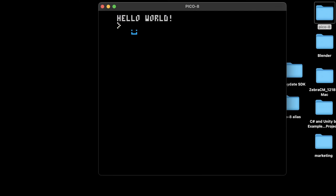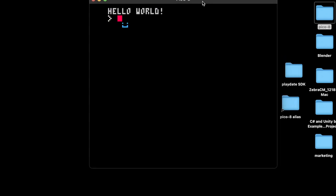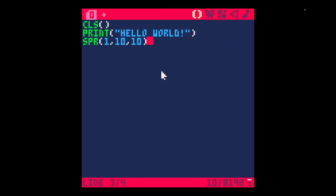Hope this helps. It's a basic introduction to getting started with Pico 8. Take care.